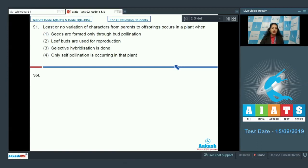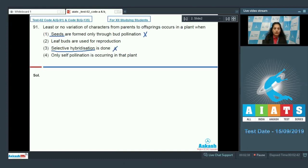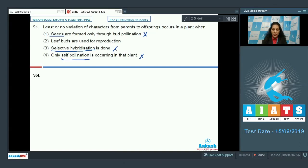You have to find out which method in the given options is a method of asexual reproduction. First option: seeds are formed only through bud pollination — seed formation means sexual reproduction, so this is ruled out. Selective hybridization is also sexual reproduction, ruled out. Self-pollination also leads to sexual reproduction — it is the transfer of pollen grains to the stigma in the same flower — so that option is also ruled out.